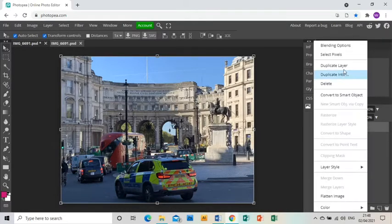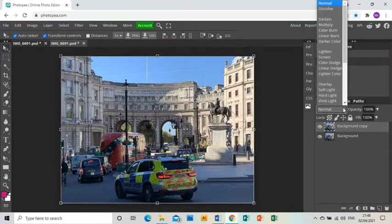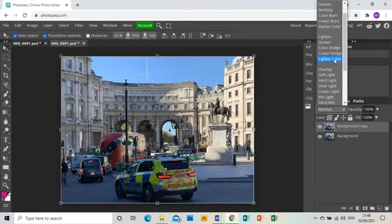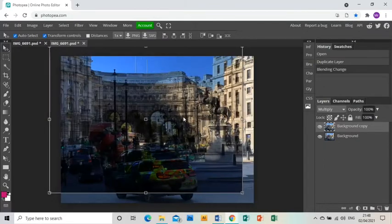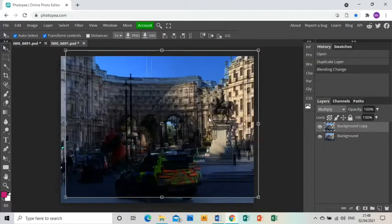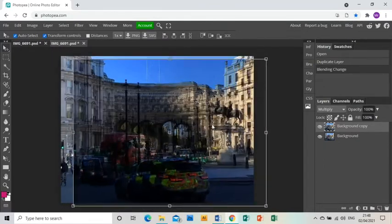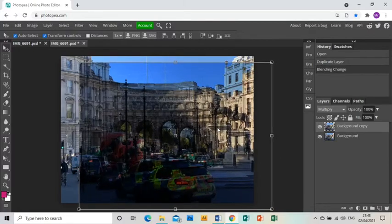The first thing I'm going to do is right click on the layer and click Duplicate Layer. And then on this new layer I'm going to click on the drop down menu above and go to Multiply. That's going to make it so I can see both of the images at the same time.